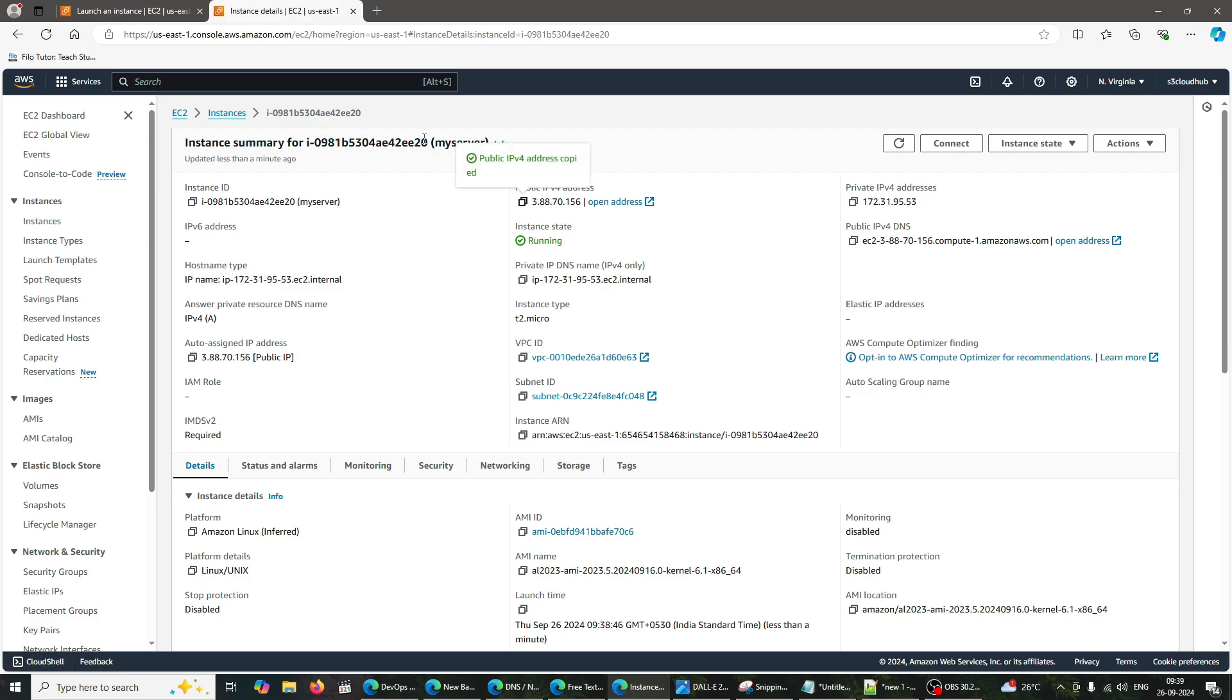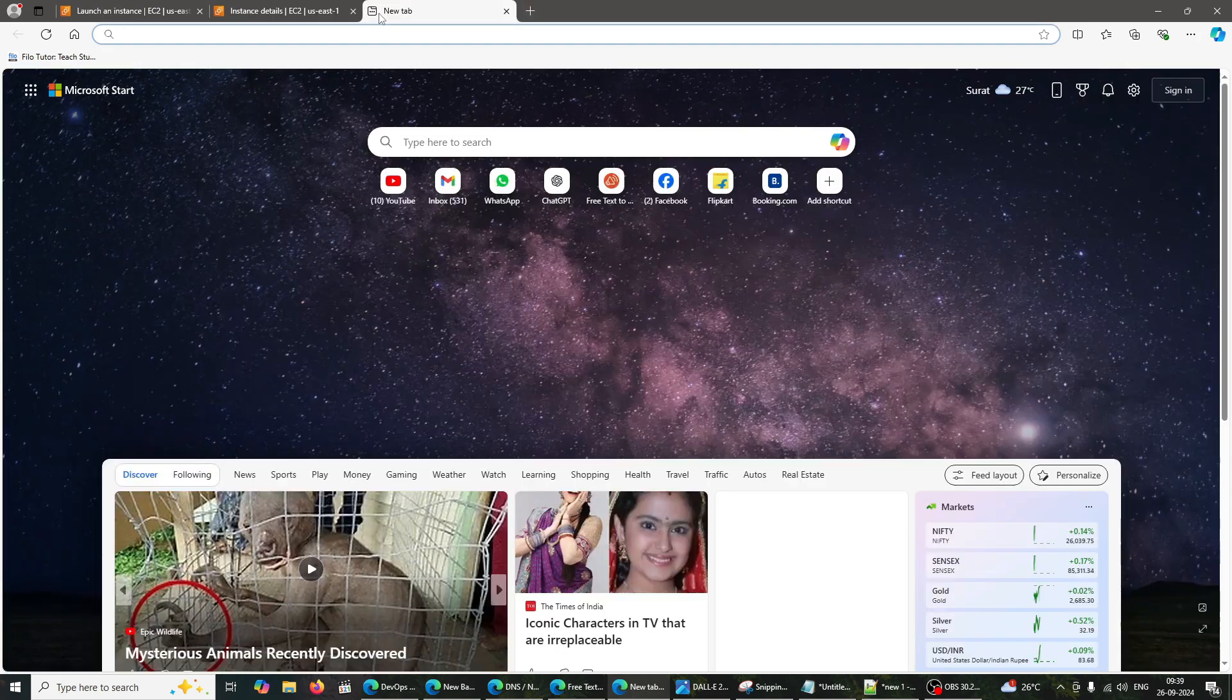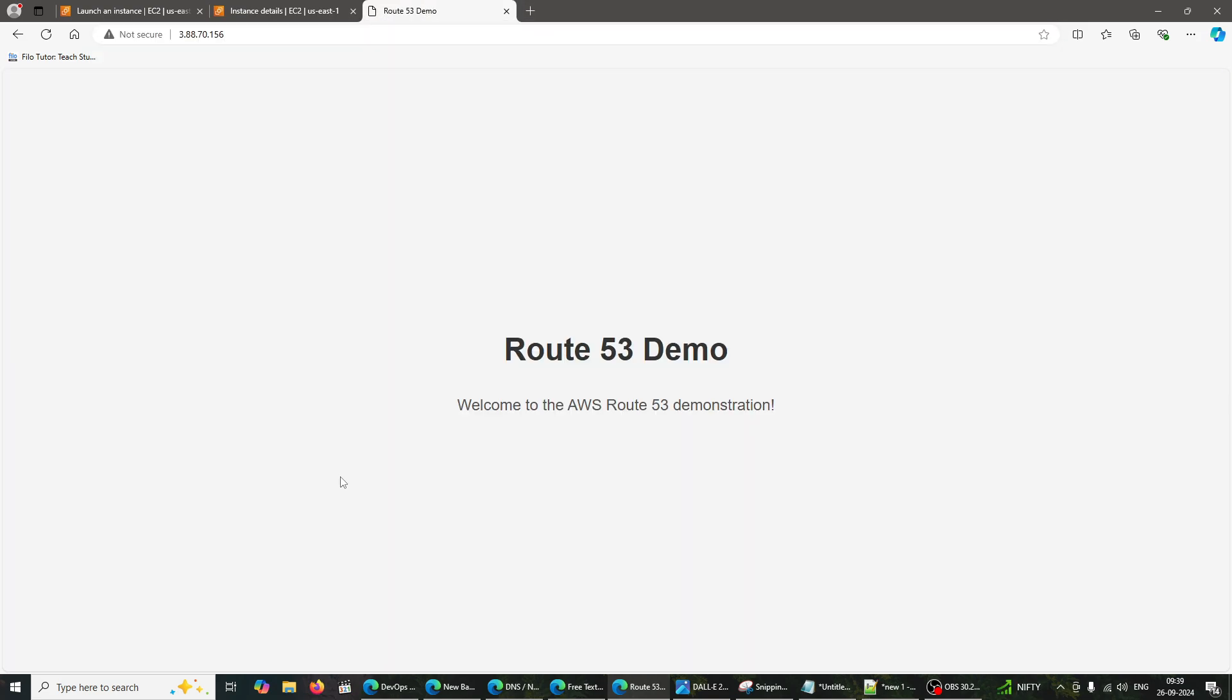Now, open a web browser, and enter your EC2 instance's public IP address. You should see the Route 53 demo page we just created. This means our server is up and running.